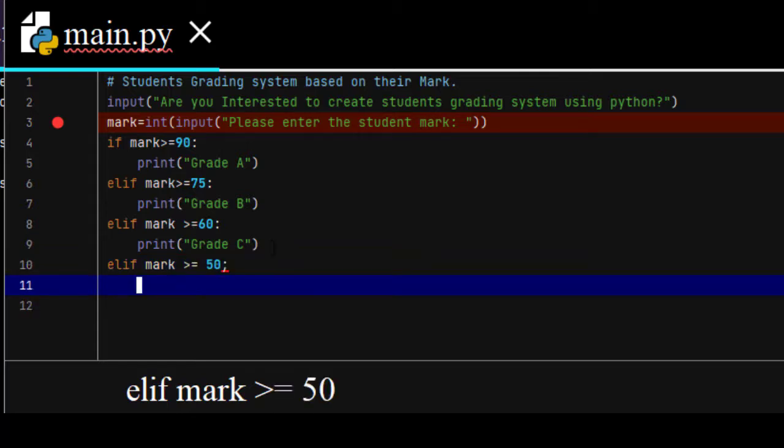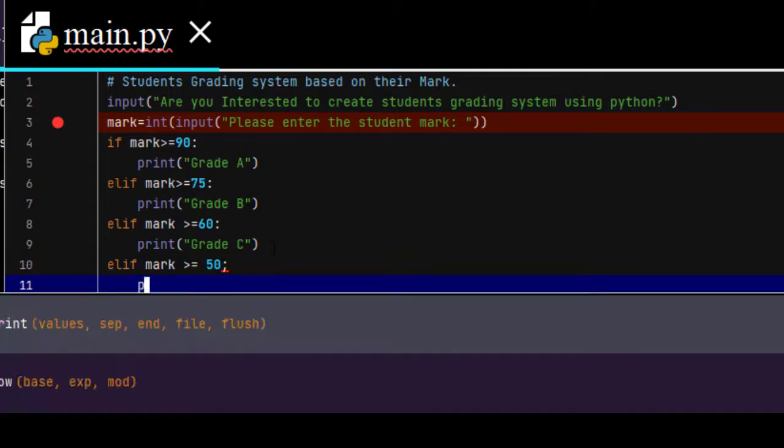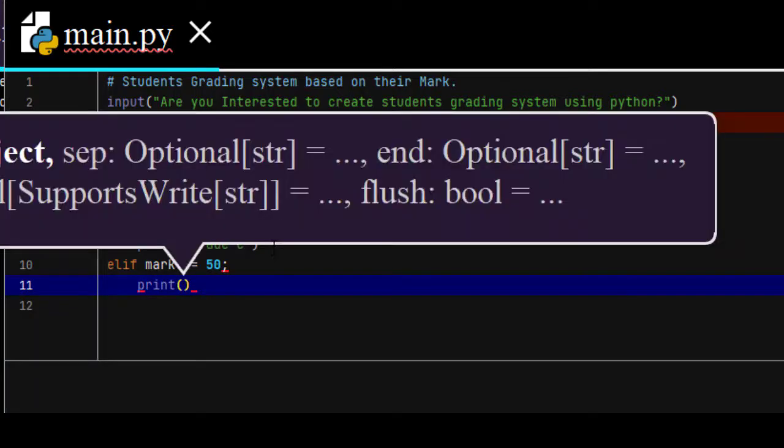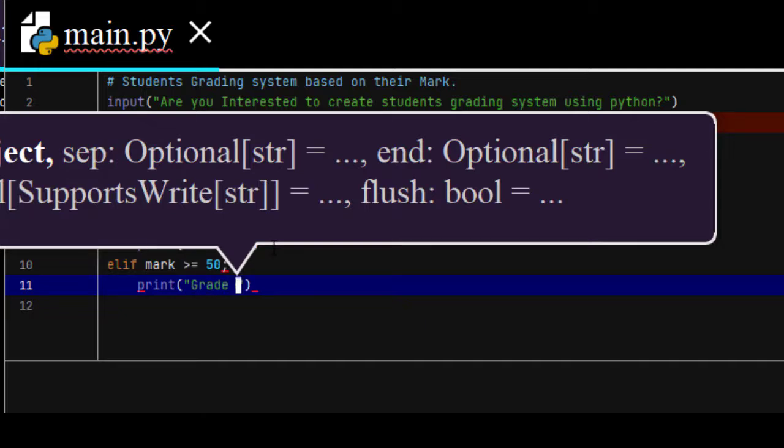Elif mark greater than or equal to 50, the student will get grade D.